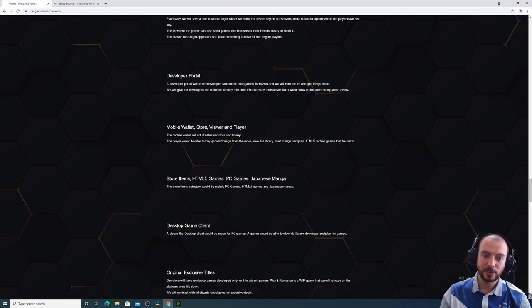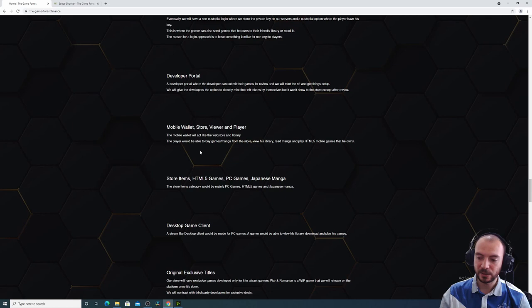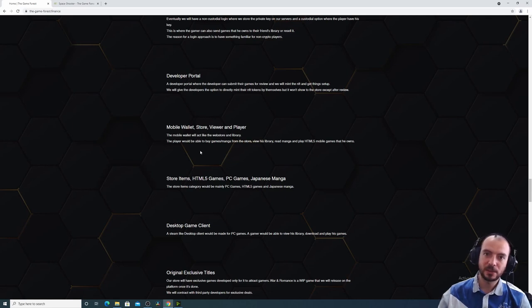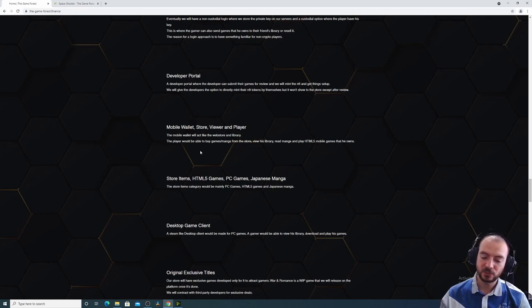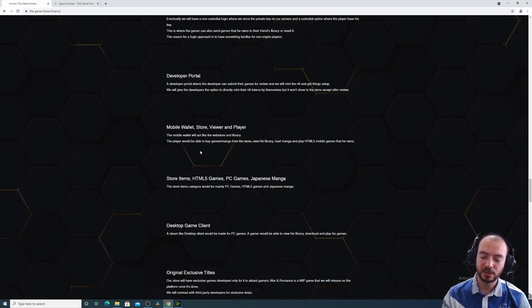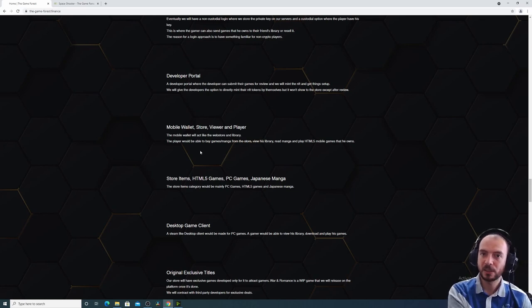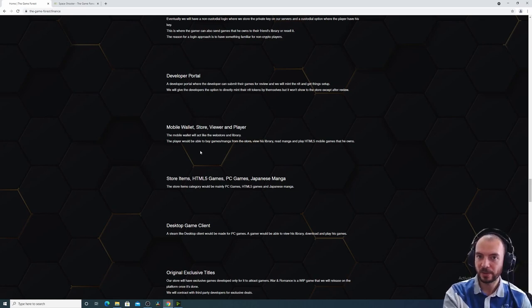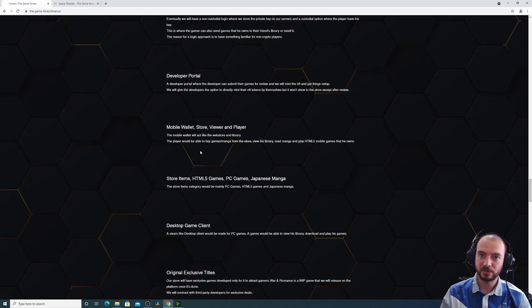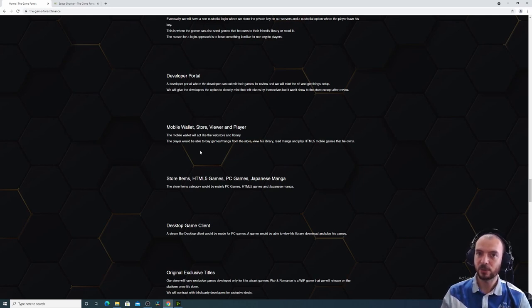We will have a mobile wallet store viewer and the player. So the mobile wallet application will be used after the development to buy the games, whether they are HTML5 games that can be played inside the wallet, inside the browser of the wallet, or from the desktop, from the desktop client or from the browser.